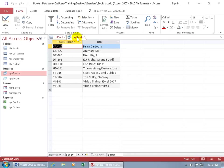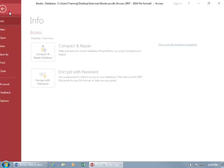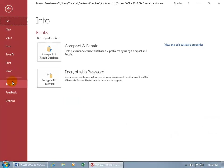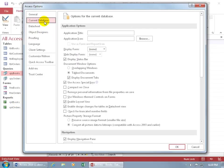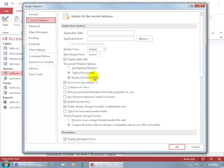The other two, or all three of them collectively, can be found backstage, clicking on the file tab, going down to options, selecting current database, and it's right there. Document window options, you got three. Overlapping windows, tab documents, and display document tabs.